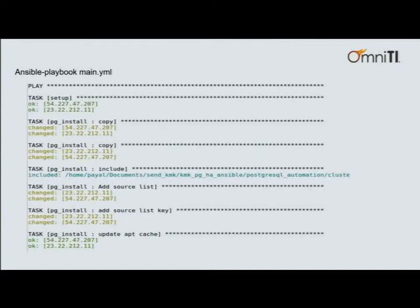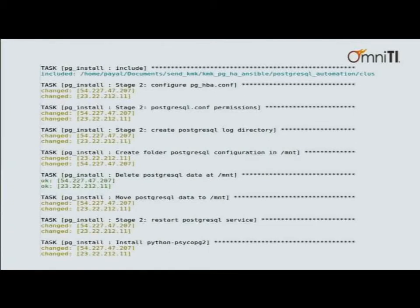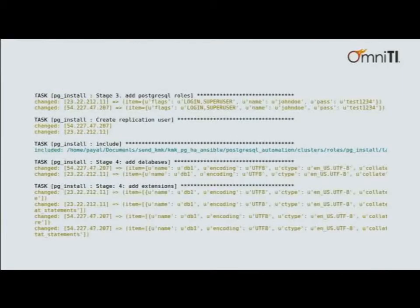Once you do all of that, running the command `ansible-playbook` with the main file's name and the pginstall switch set to on will install Postgres from scratch. You can see it going role by role and task by task — first in pginstall, adding keys and configuring. This is the clean output you'd expect from Ansible 2. I didn't go over creating roles and databases in the previous slides because Ansible already has a built-in Postgres module that does this — using that module to create roles, create databases, and add extensions.